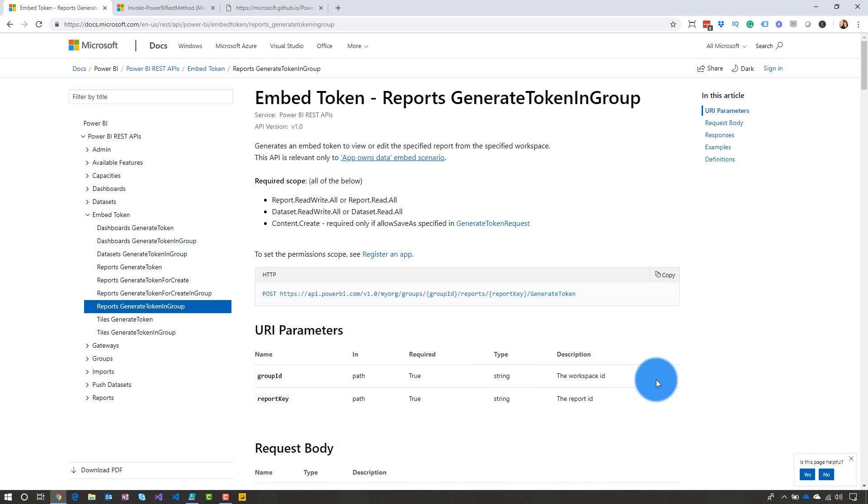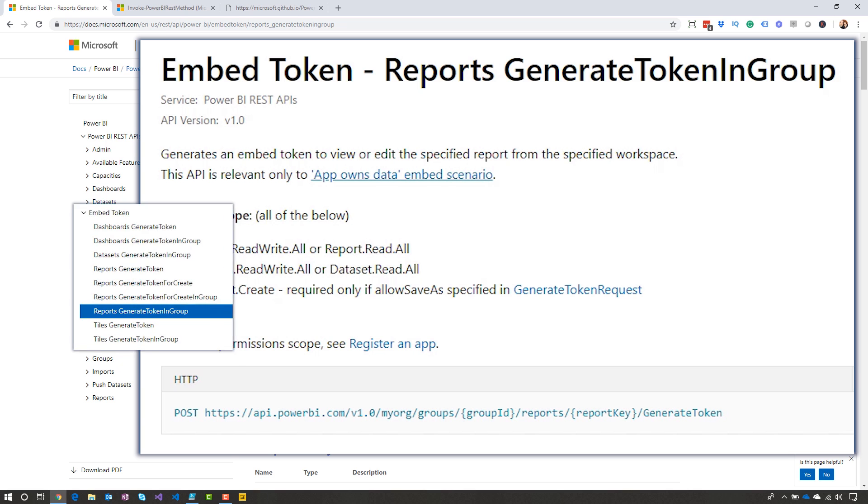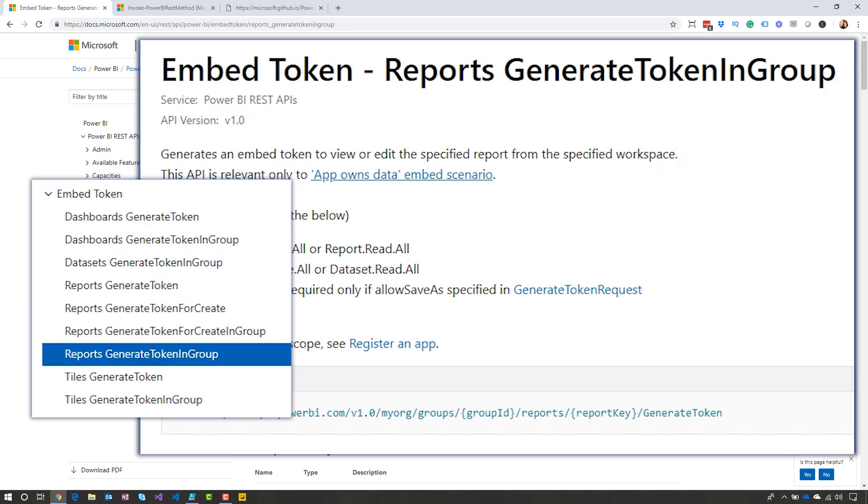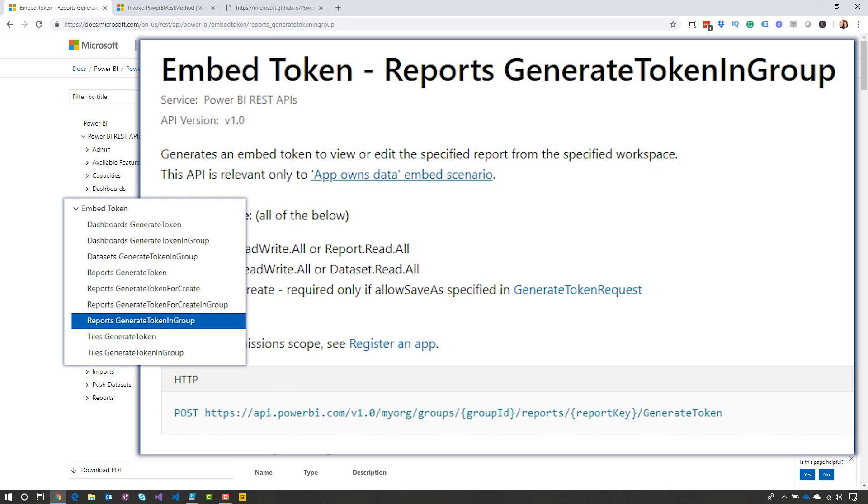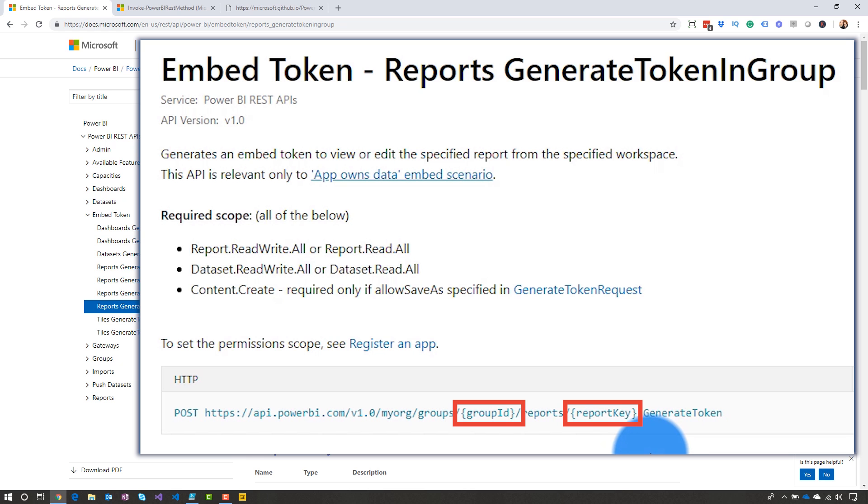And the REST API that we need to call is the generate token in-group for reports. This is specifically for the reports. You can see on the side that there's different ones for dashboards and also for tiles. And so depending on what you want to go after, those would be the ones that you call. But we're going to focus on the reports. And so if we look, we can see that we need the group ID and we need the report key. And that report key is just the report ID.